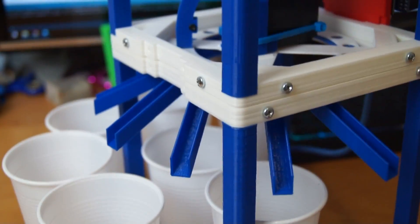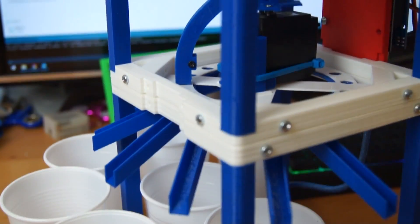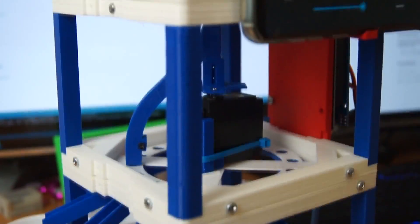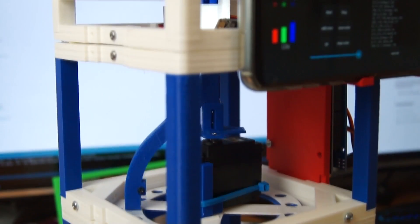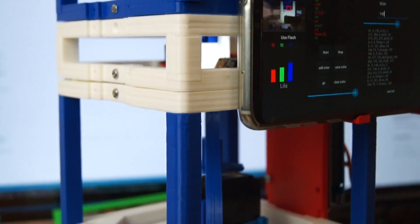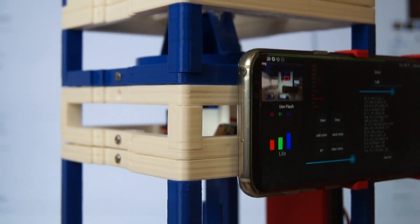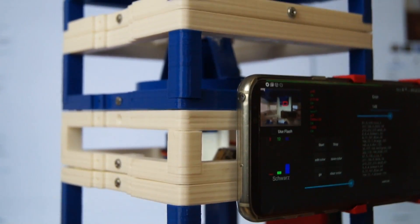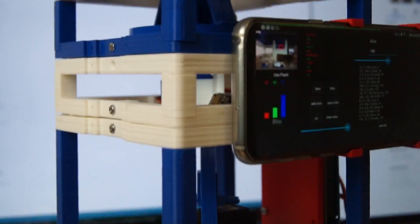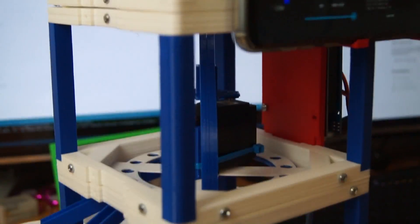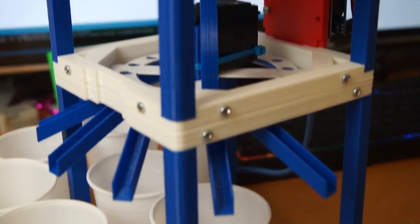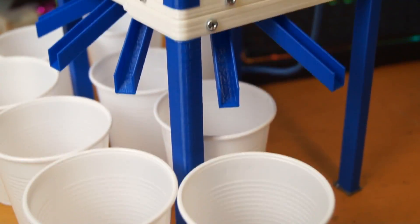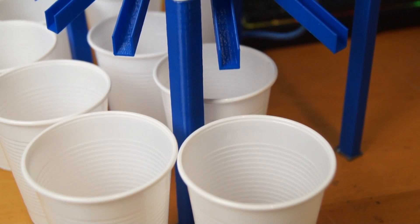As you can see there, that was the blue one. There you can see a little bit of the inside.